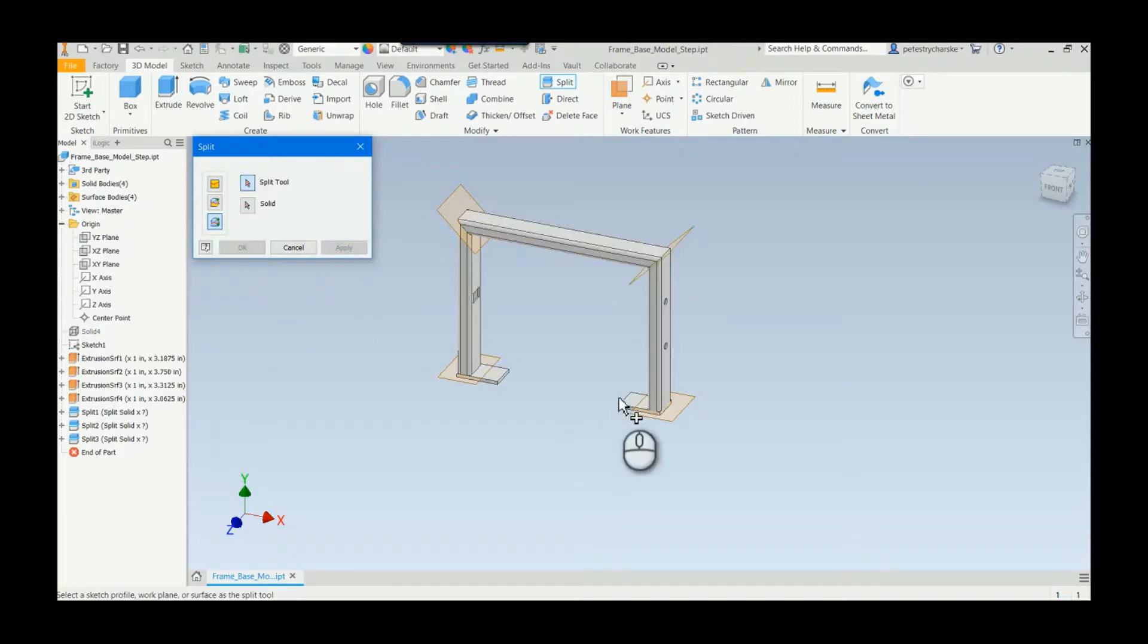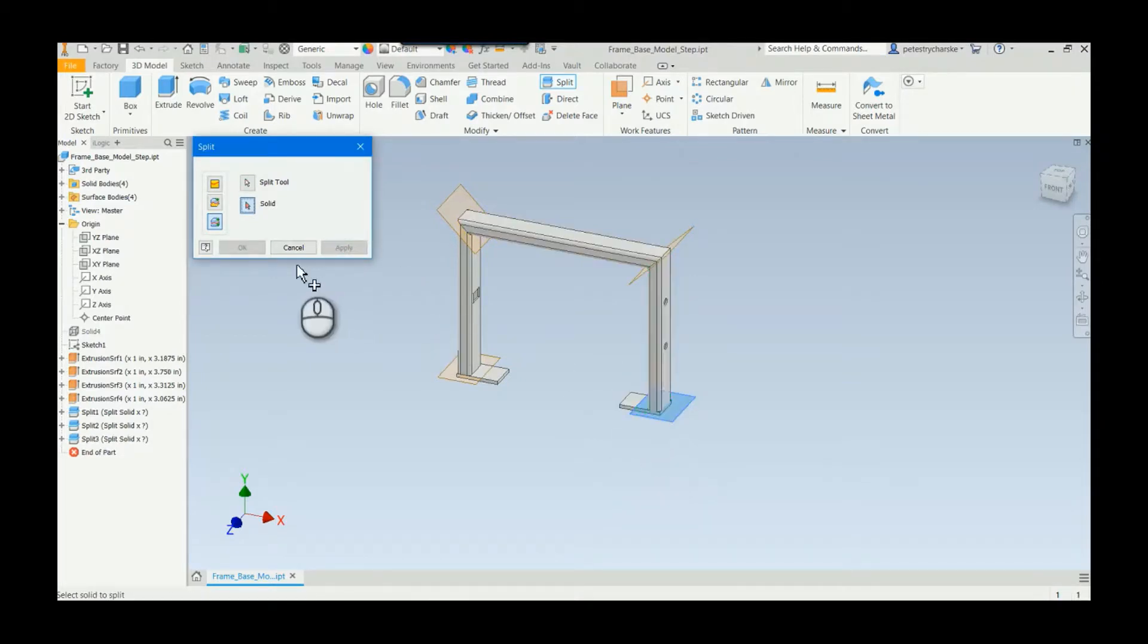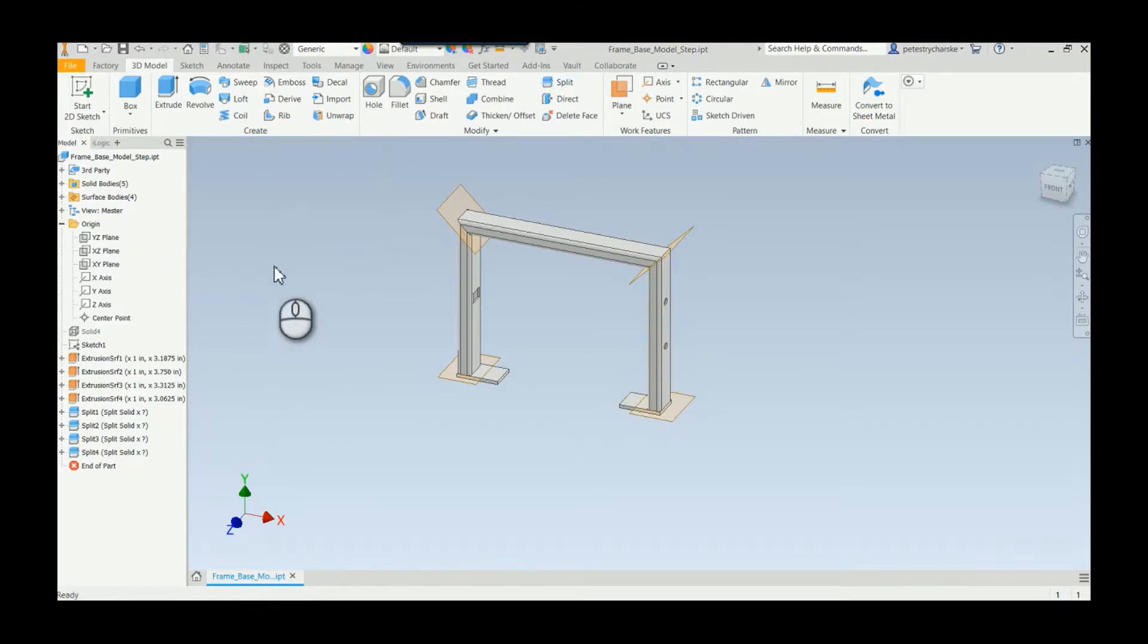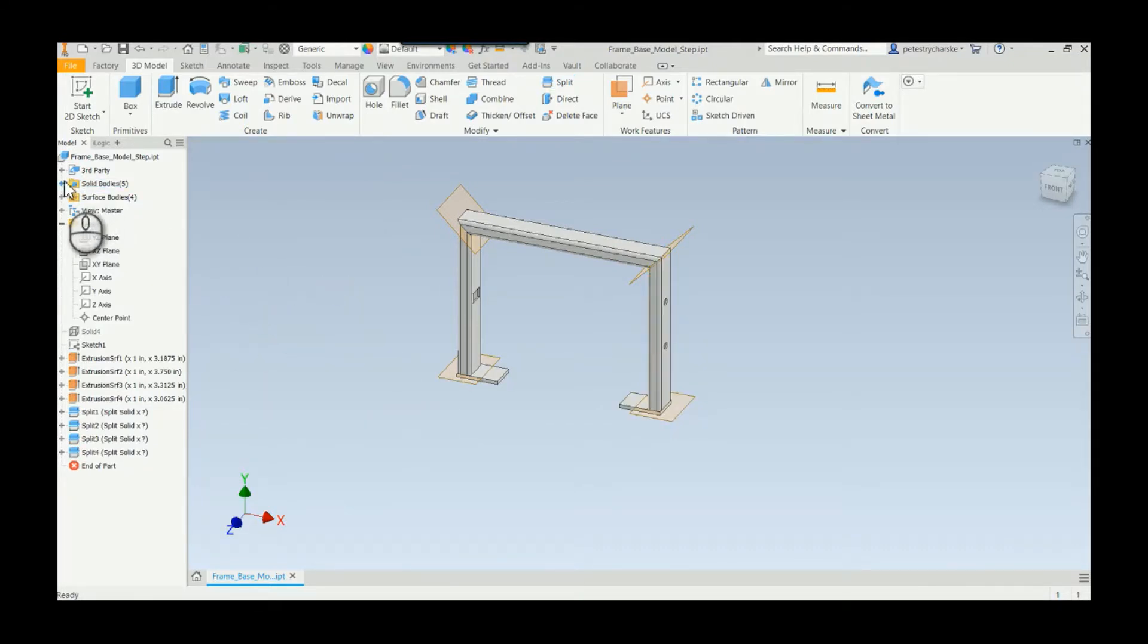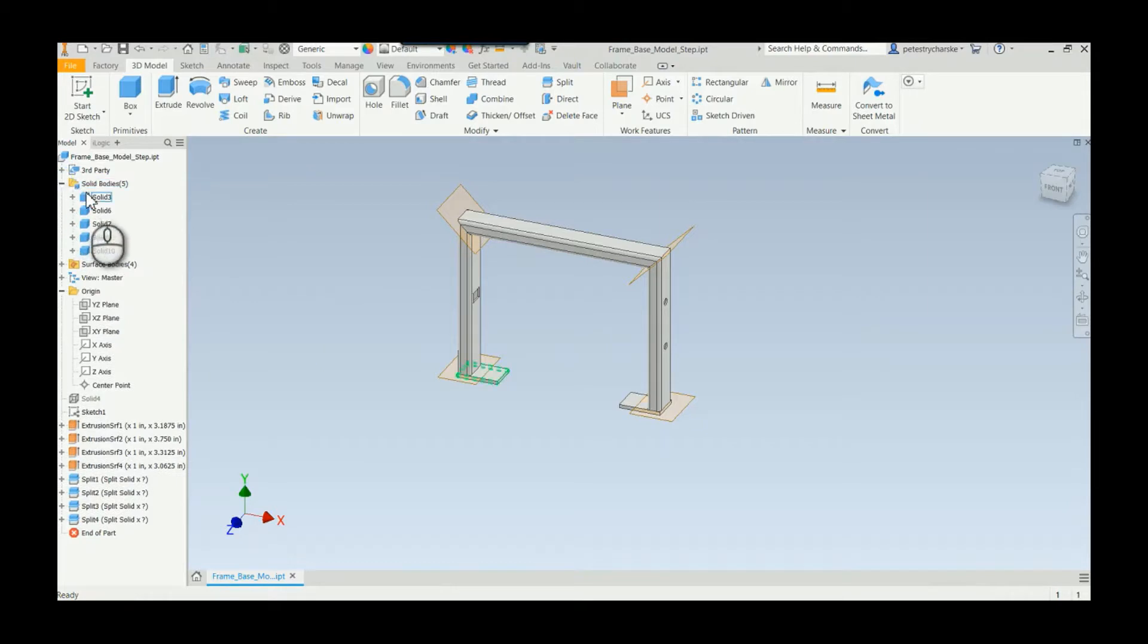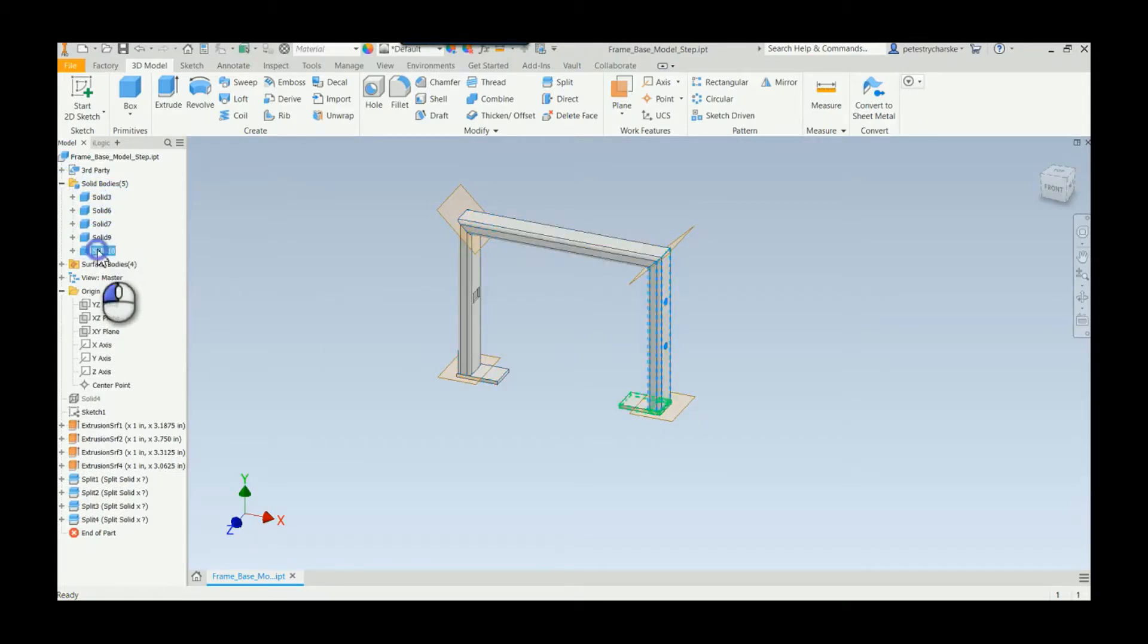And then by the end you've only got the one left. So really quickly we're able to take this one solid and then using these sketches split it into the five separate solid bodies. And then you could manipulate those however you want. Maybe you want to paint some of them a different color, you want to make a new assembly. The choices are yours.